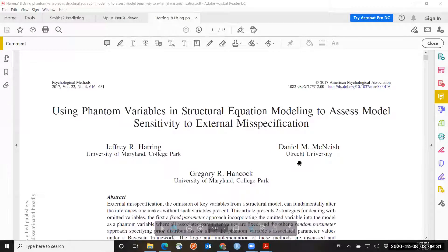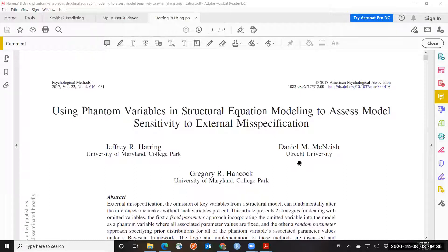In this video, I will show you an example of a sensitivity analysis using the method developed by Jeff Herring, Daniel McNeish, and Greg Hancock from the University of Maryland. This is the phantom variable approach described in a paper published in 2017 in Psychological Methods.